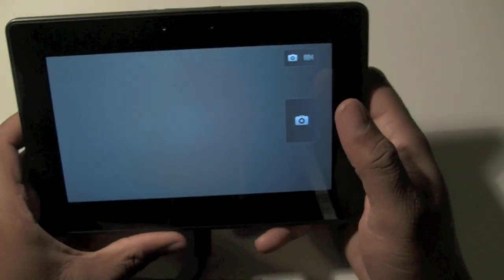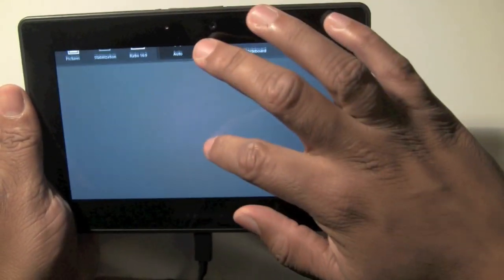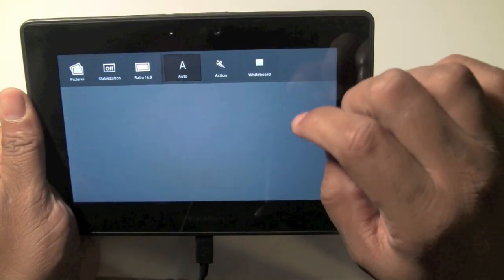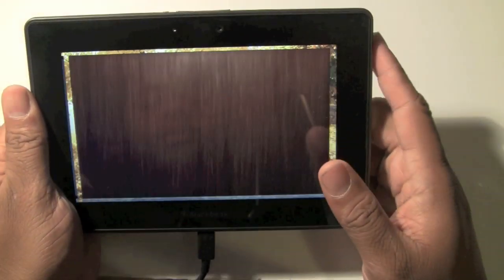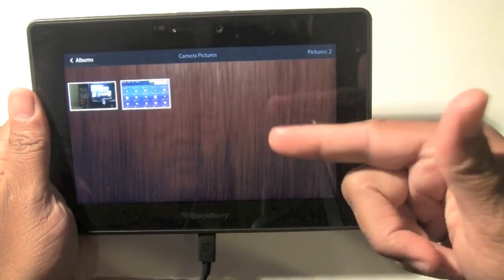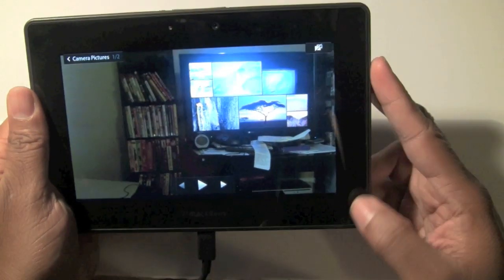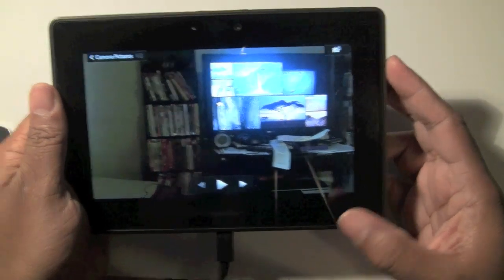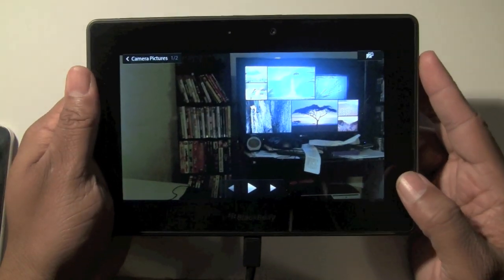Okay, I just took a picture. Now slide down here and I can go to my pictures. This is the picture I just took right here. Now I want to delete this photo.